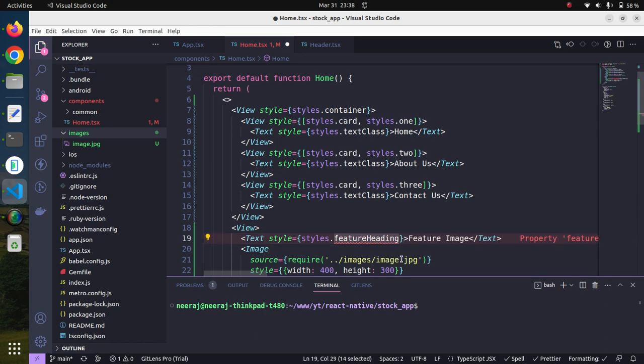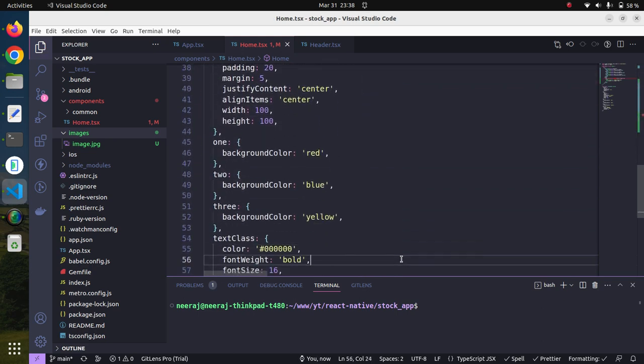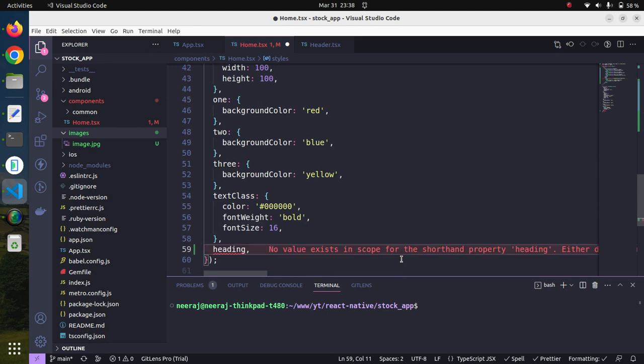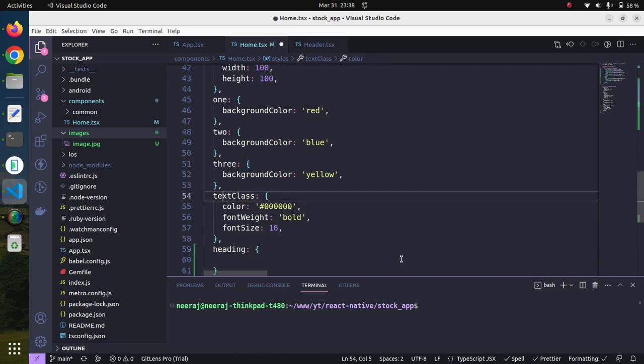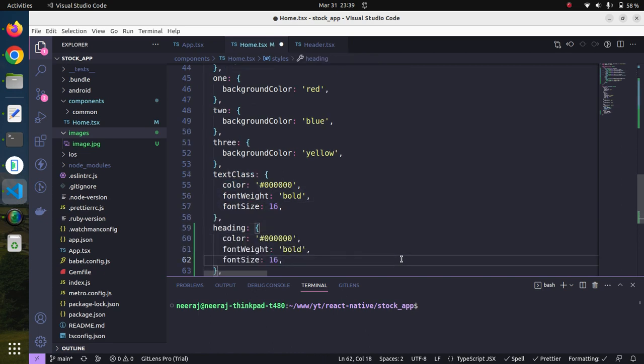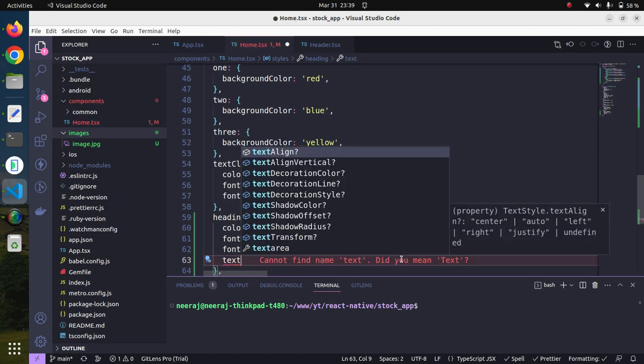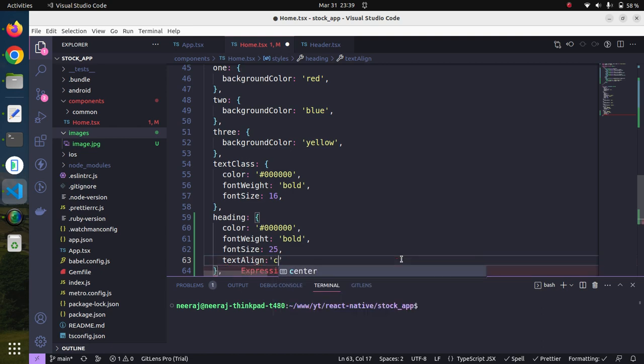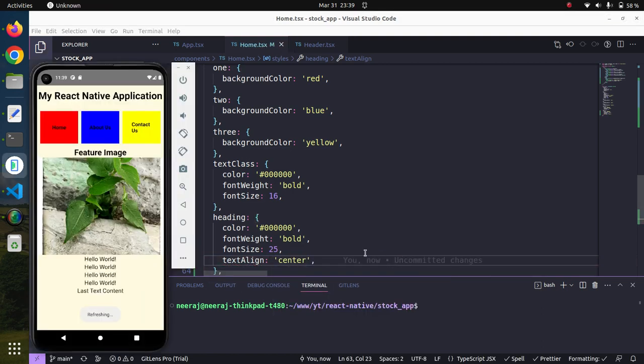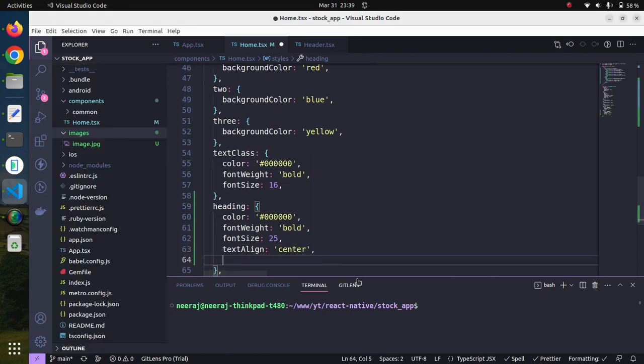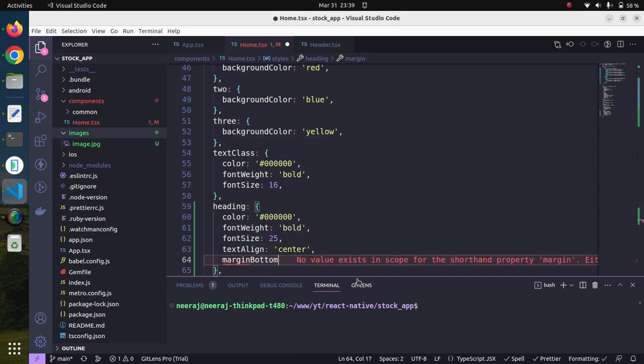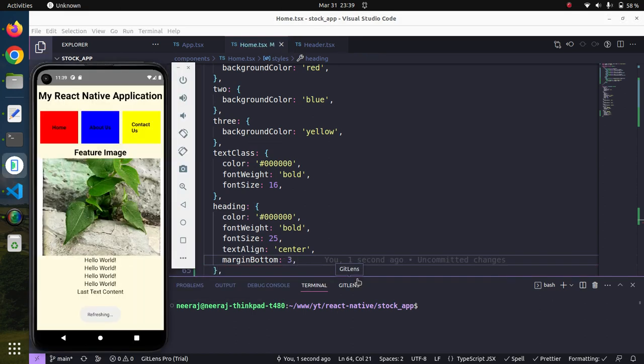Let's call it heading and create a CSS class for this heading. We will copy and paste it here. This time the font size should be 25 and text align center should be fine. Let's see, okay it looks okay. Maybe we can provide some margin bottom, let's go with 3. Yes, it looks better.